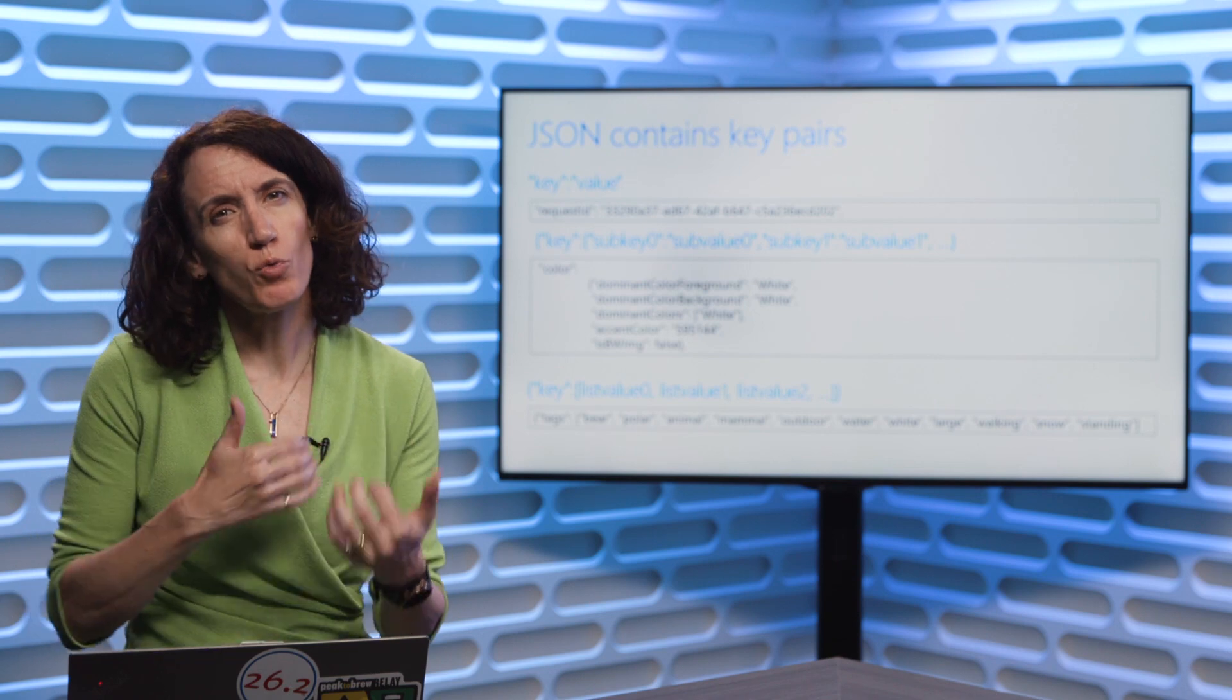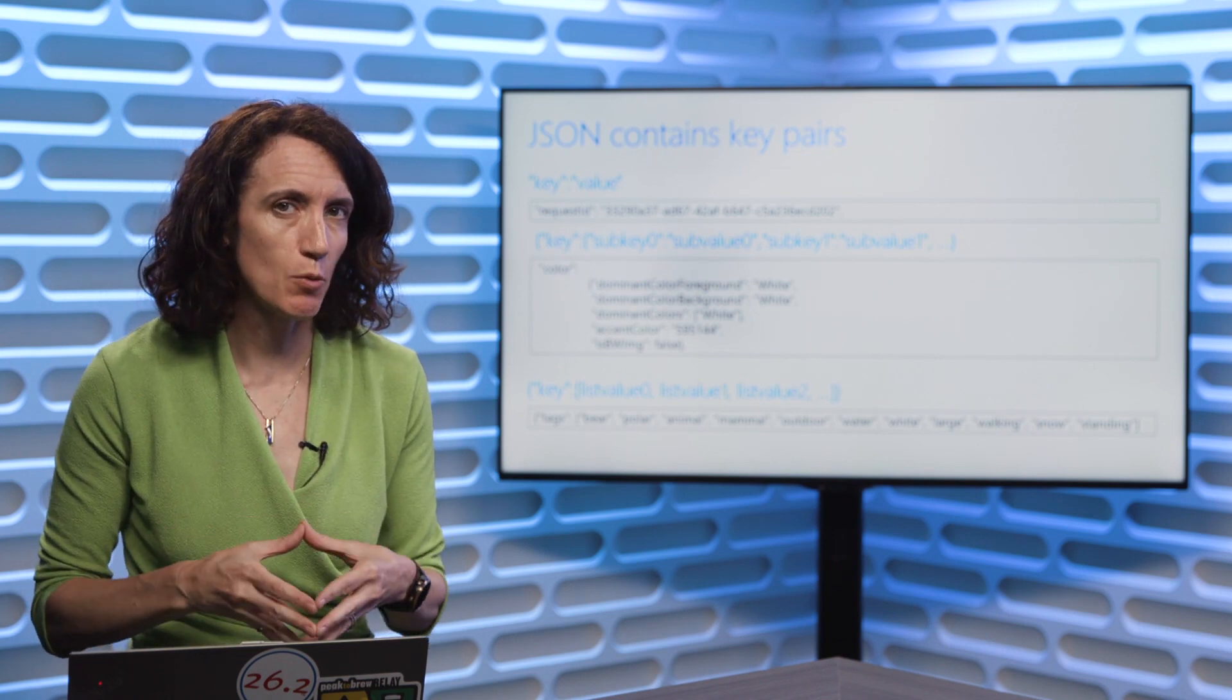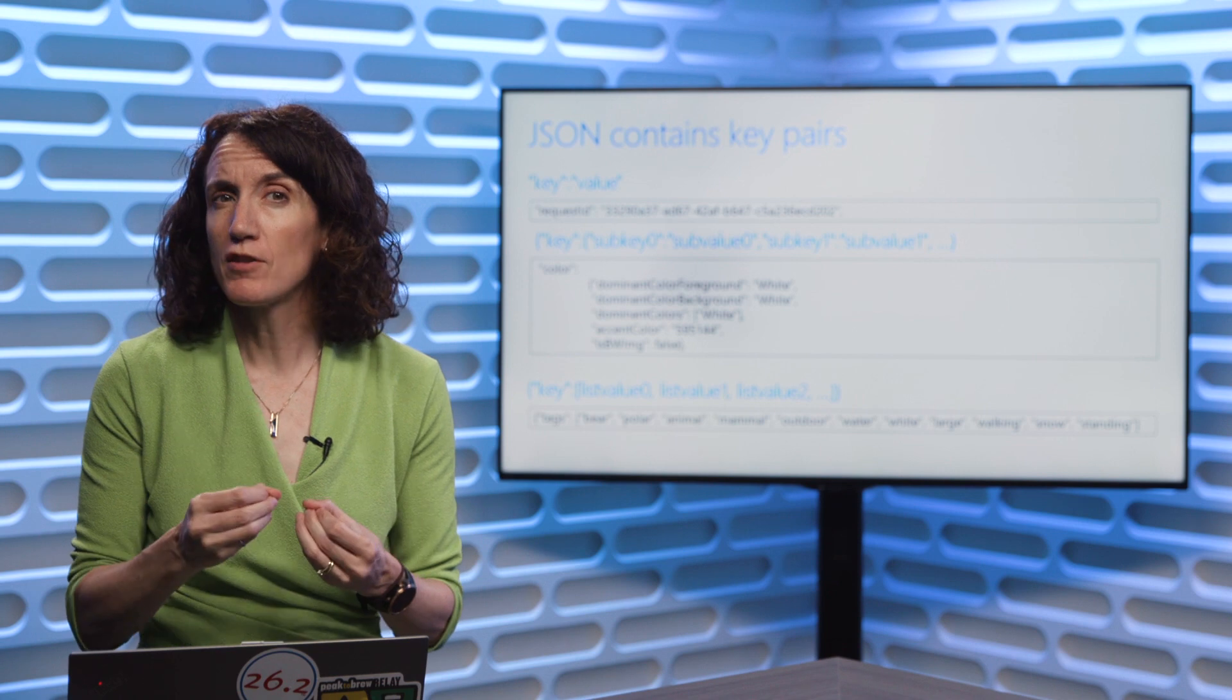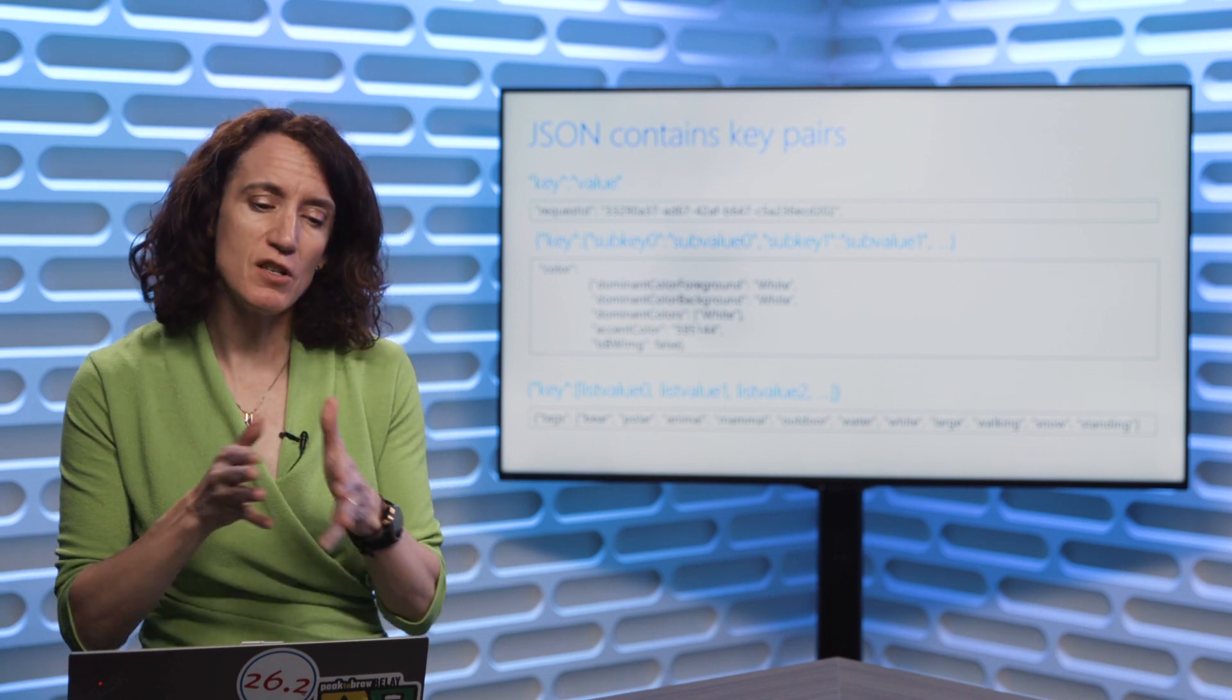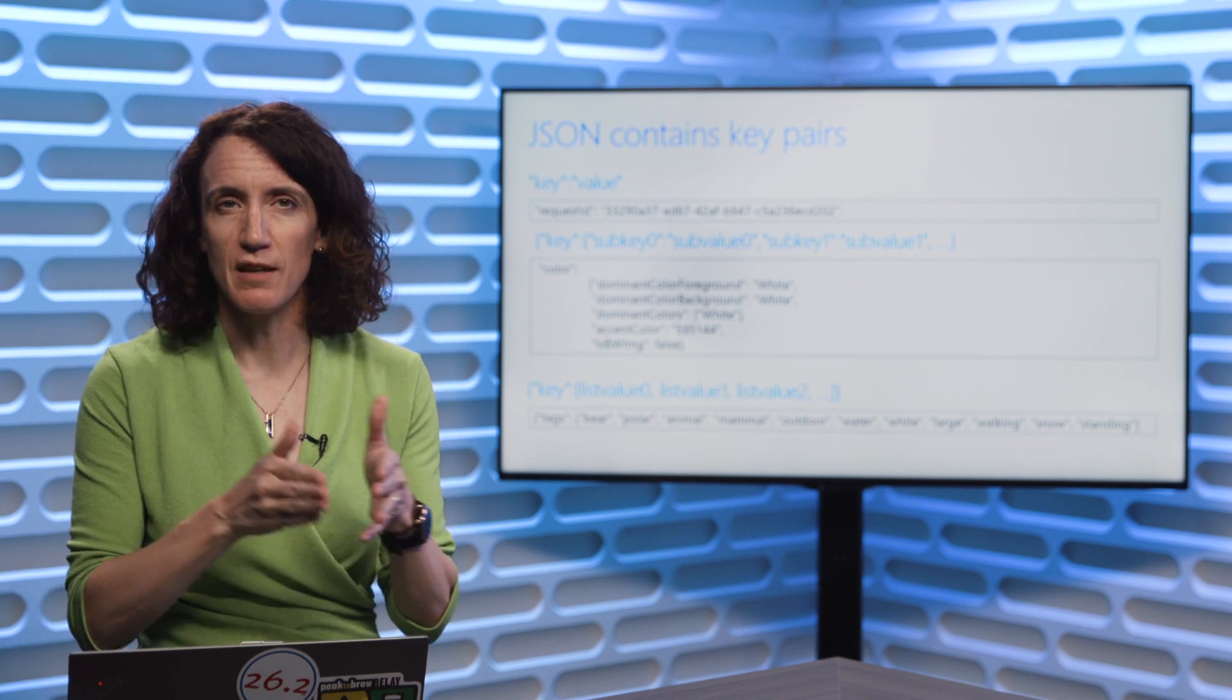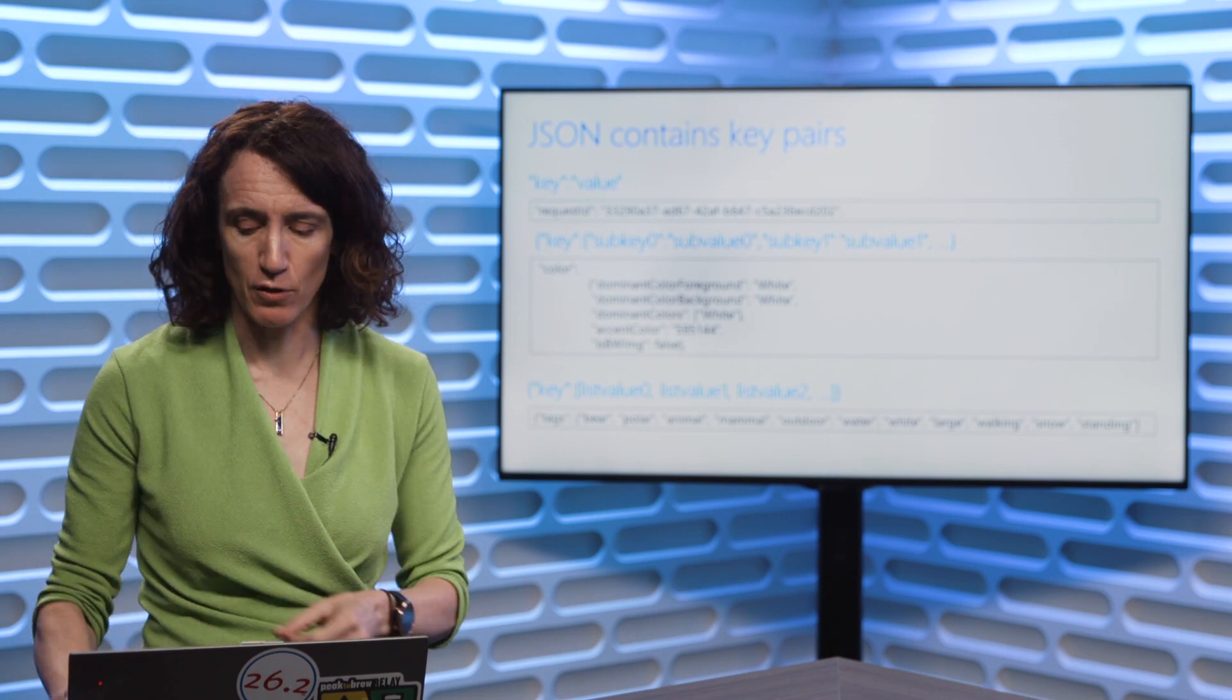So when we want to read this with our code, we have to know which of these structures we're dealing with. So there's different methods we use to basically read through the JSON, and we have to read it slightly differently depending on whether it's a key value, key and sub-keys, or key in a list of values.